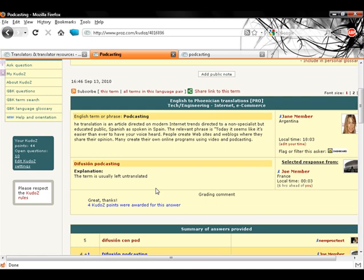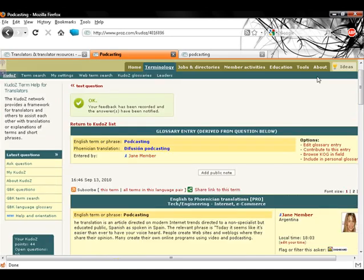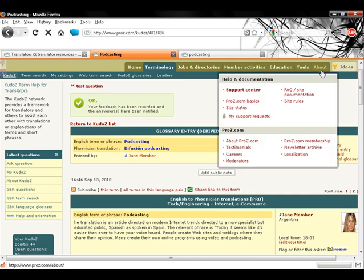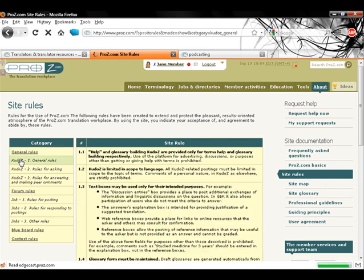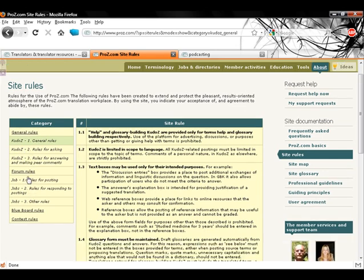ProZ.com site rules can be found under the about tab. There are three sections dedicated to KudoZ: general rules, rules for asking, and rules for answering and making peer comments. Some of these rules are: KudoZ can only be used for terminological help and no off-scope or personal comments are allowed.